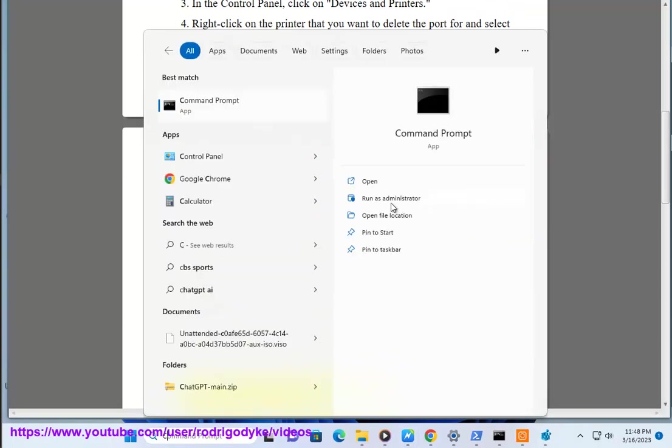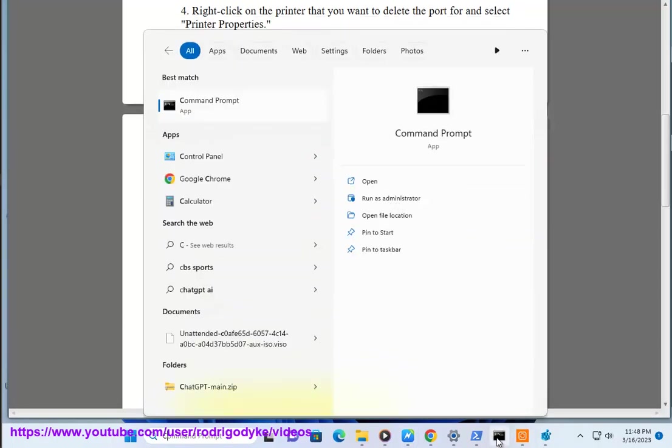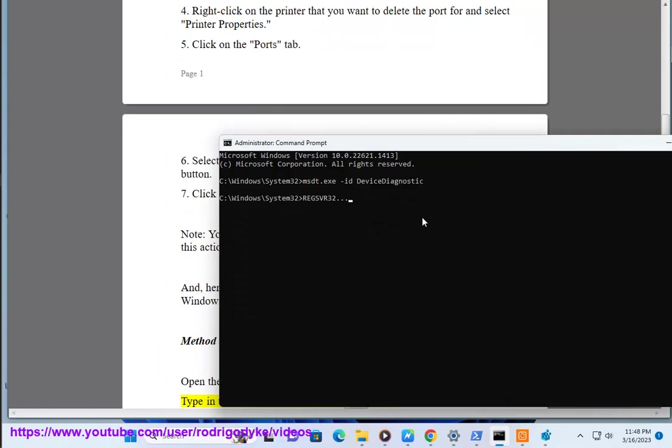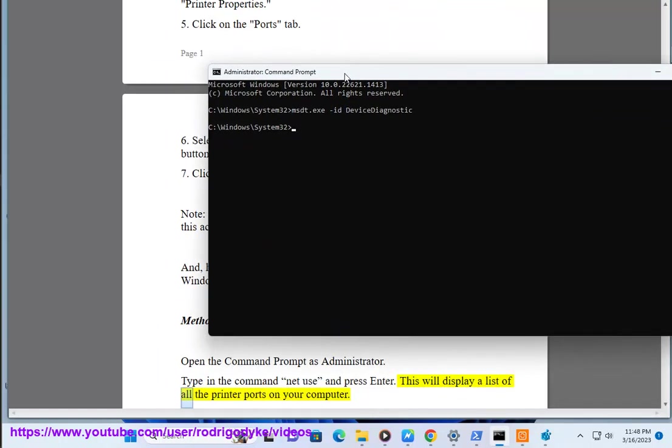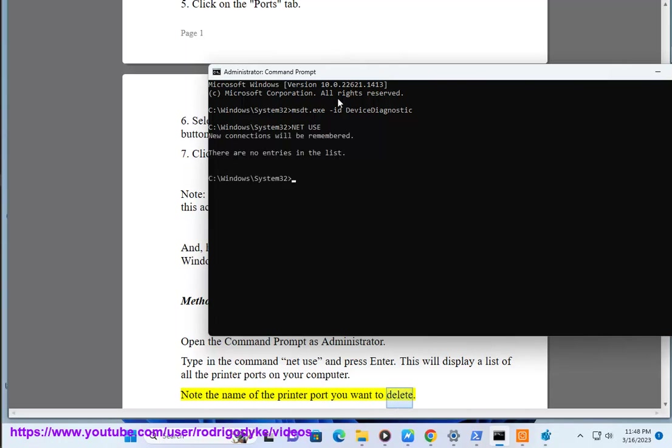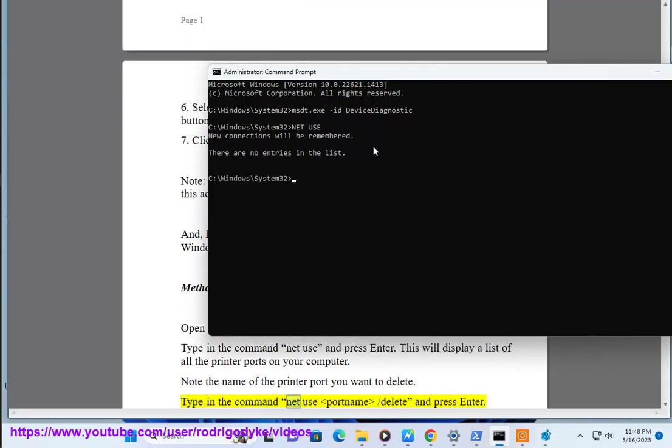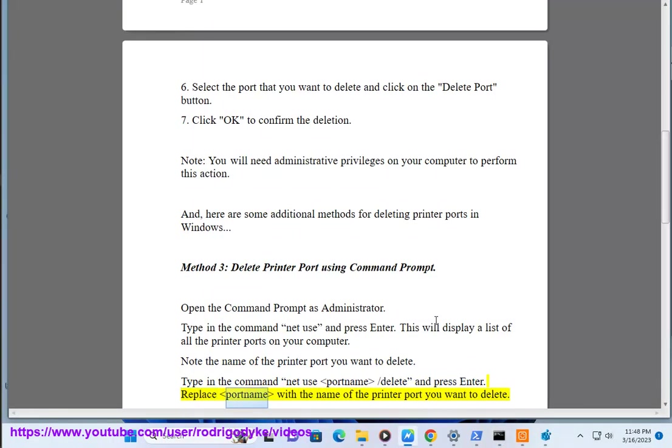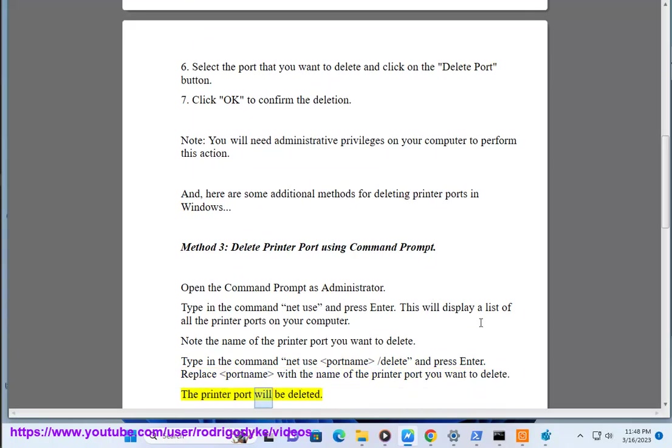Open the command prompt as administrator. Type in the command net use and press enter. This will display a list of all the printer ports on your computer. Note the name of the printer port you want to delete. Type in the command net use port name slash delete and press enter. Replace port name with the name of the printer port you want to delete. The printer port will be deleted.